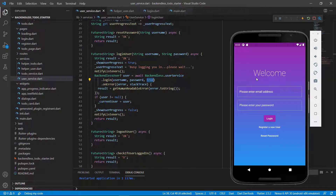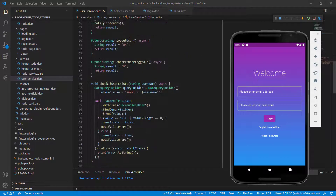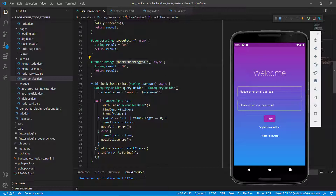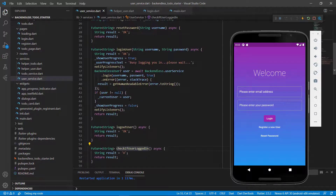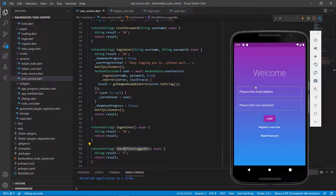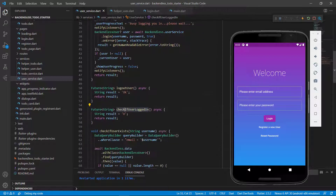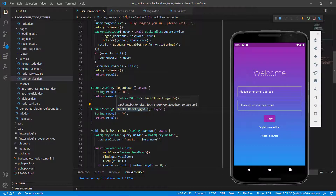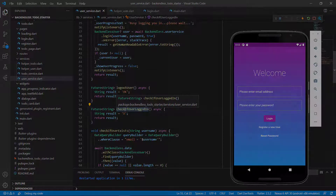There's a slight change we need to make. We need to go into the user service and create a function called checkIfUserIsLoggedIn. We will do this in the next video. For this video, we have completed loginUser and can now successfully log in a user and take them to the to-do page. In the next video, we'll create checkIfUserIsLoggedIn. See you in the next video.